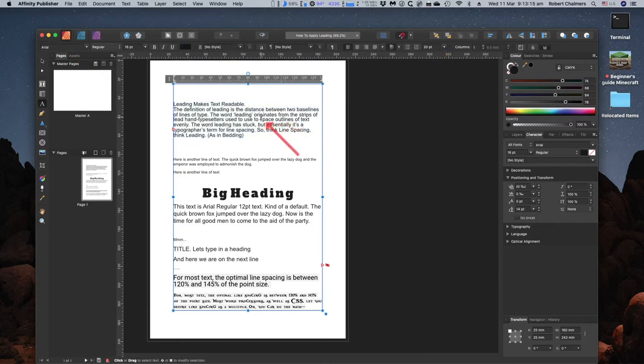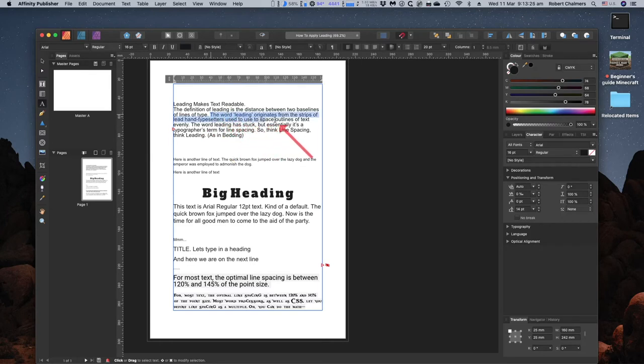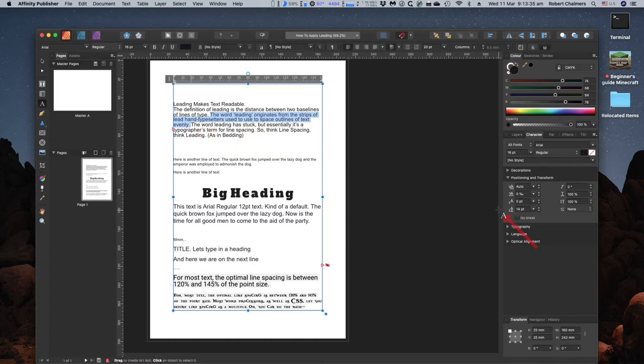But you may want to emphasize a line. For example, the word Leading originates from the strips of lead hand typesetters used to space outlines of text evenly. Let's separate those lines out so they become more important.